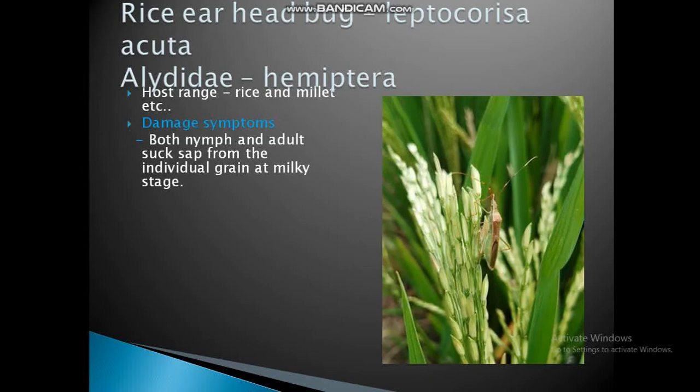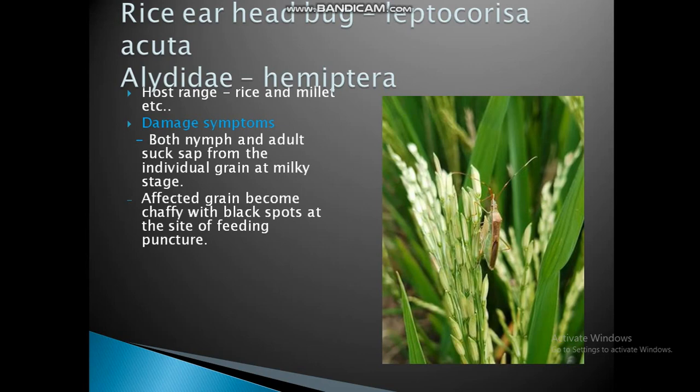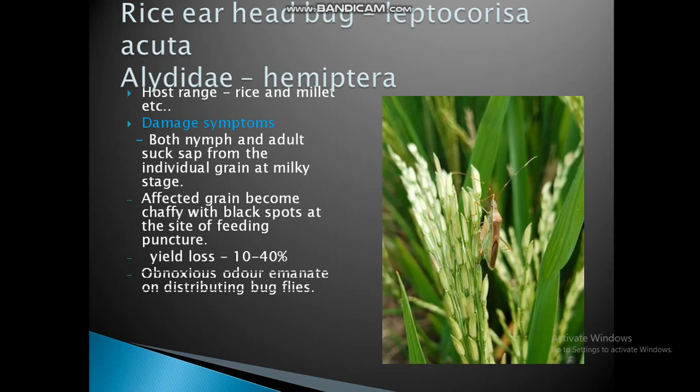Damage symptoms: both nymphs and adults suck sap from individual grains at the milky stage. Rice earhead bug sucks sap from grains at milky stage. The brown plant hopper sucks sap from tillers. Affected grains become chaffy with a black spot at the site of feeding puncture. Yield loss is 10 to 40%.